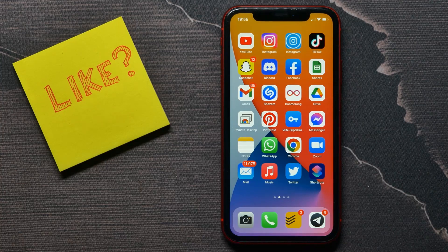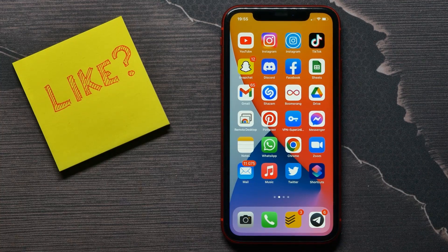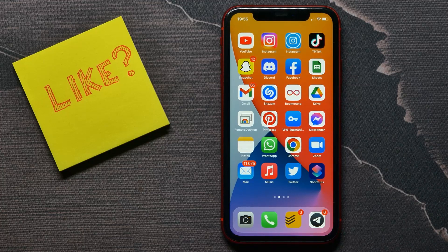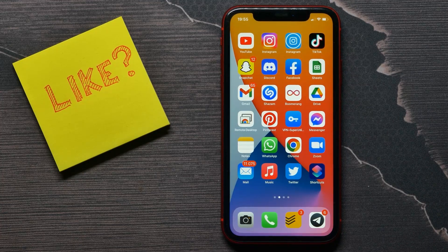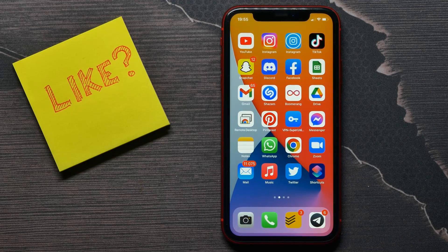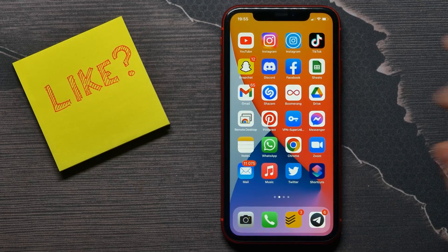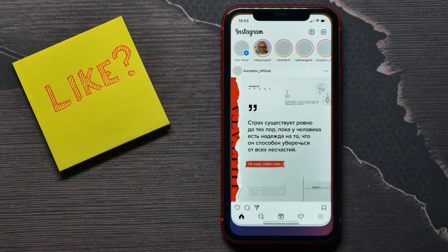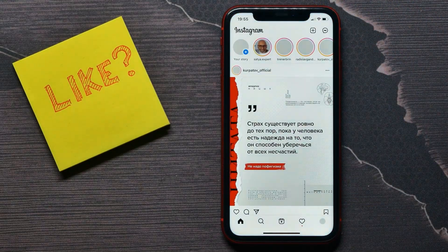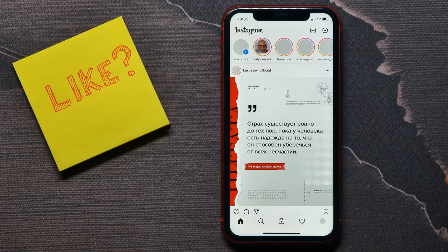Hello guys, welcome back. In this video I'm going to show you how to share your Instagram profile link on iPhone Messenger. That is quite simple and easy, so let's begin. First, open up your Instagram application.